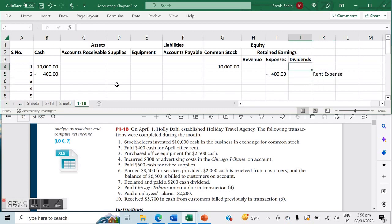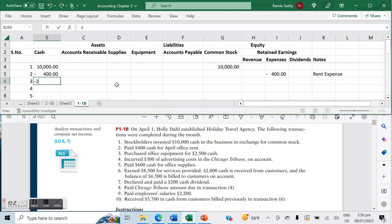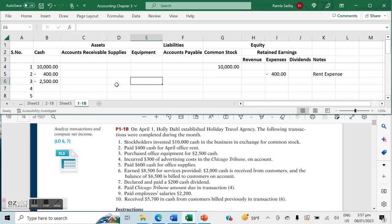Number three, we purchased office equipment for $2,500 cash. Because we purchased it for cash, it represents an outflow from our cash account—that's negative $2,500—but it also represents an increase in our equipment, so a positive $2,500 there.